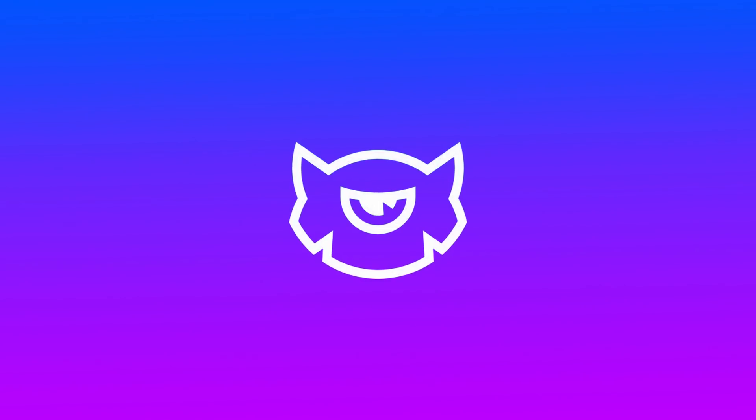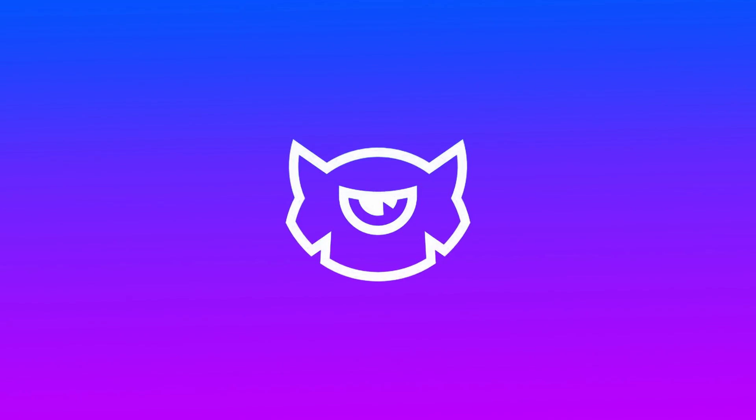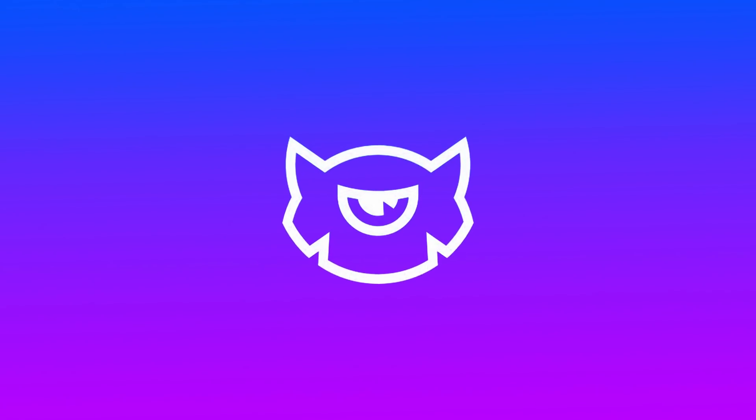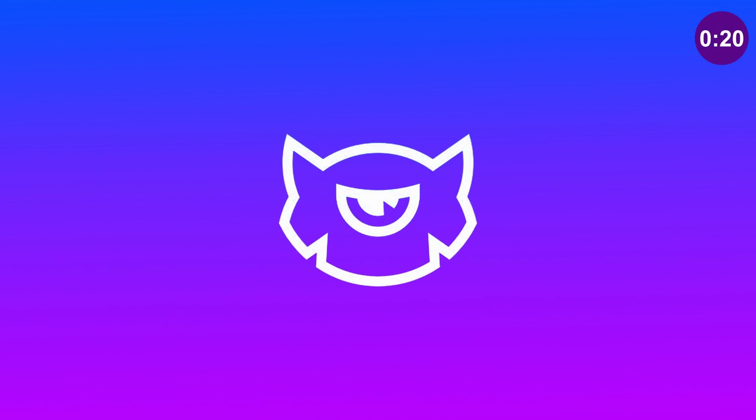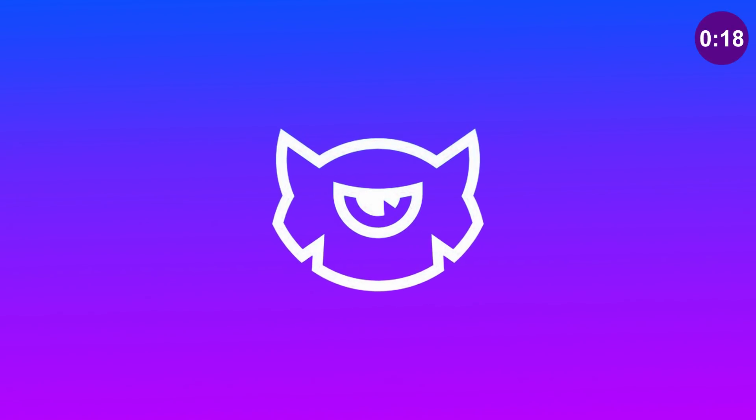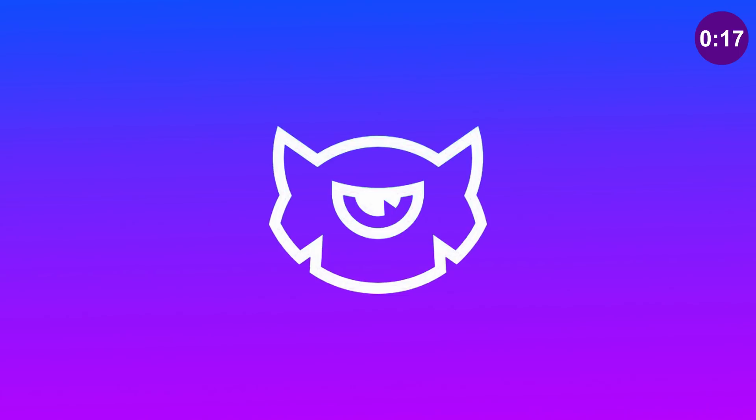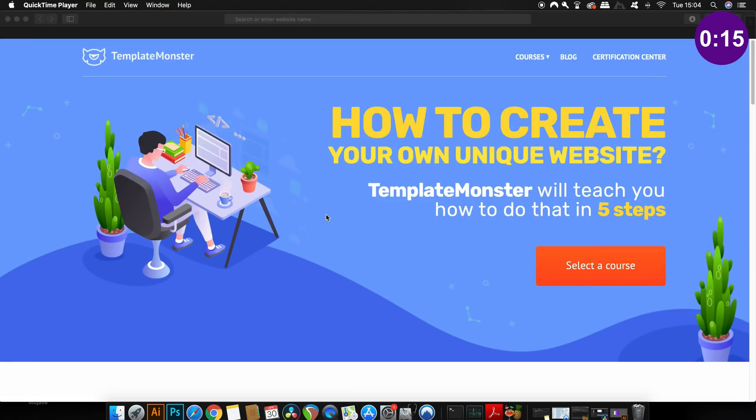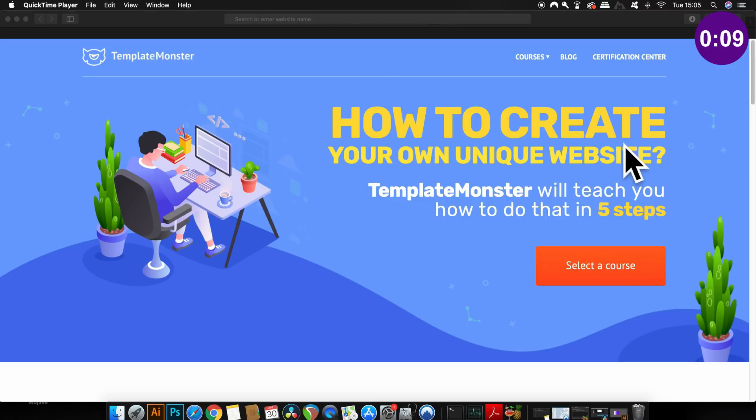Sponsoring today's video is Template Monster, which is the best and the biggest collection of website templates online. However, later in the video, I'm going to show you the free courses with things like HTML, WordPress, Shopify, and so much more. There's also a discount code hidden within the last lesson, but more about that later in today's video.